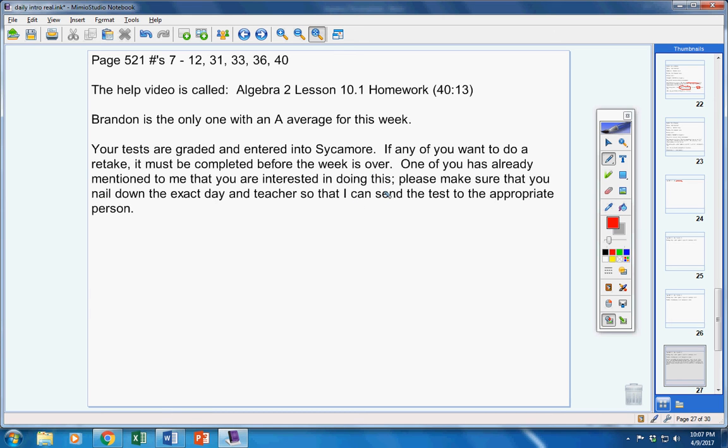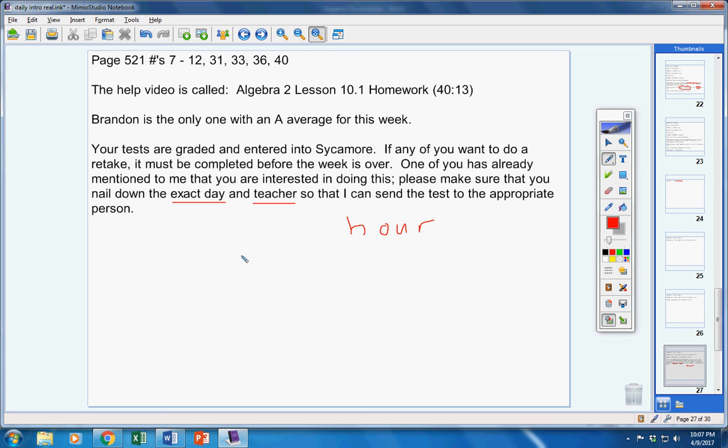but you've still got to let me know the exact day and the exact teacher and the exact hour so I can send that teacher to the appropriate person. So I have to hear from you if any of you are going to retake it,